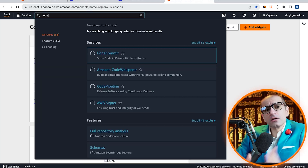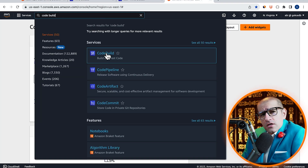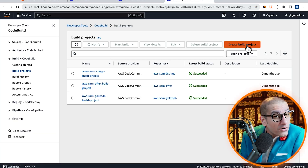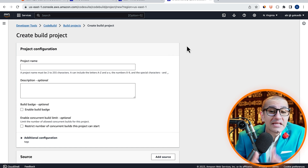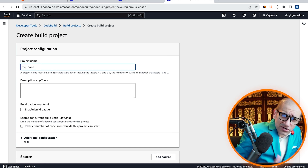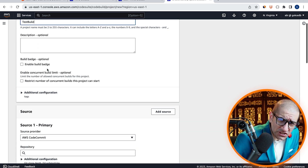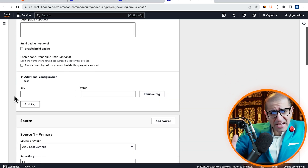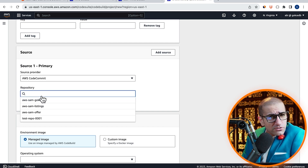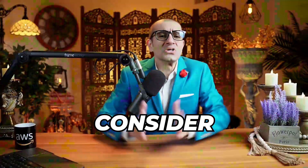Let's head to the CodeBuild service, then click on Create Build Project and give it a name. Under the Source section, select the repository that we just created.